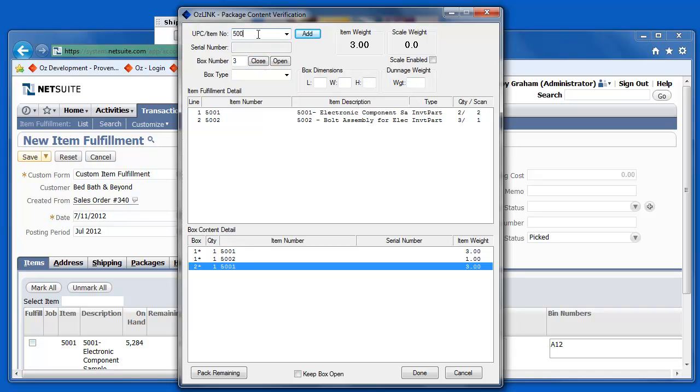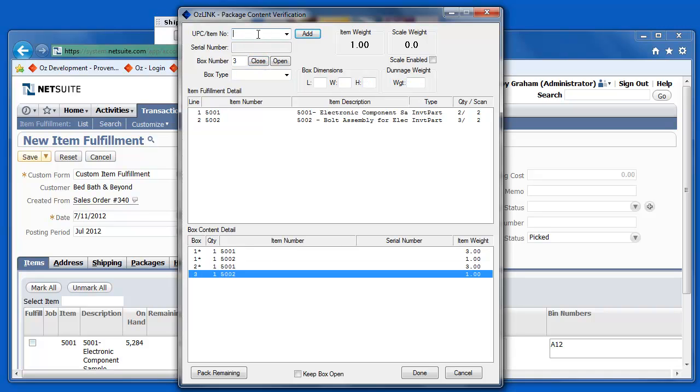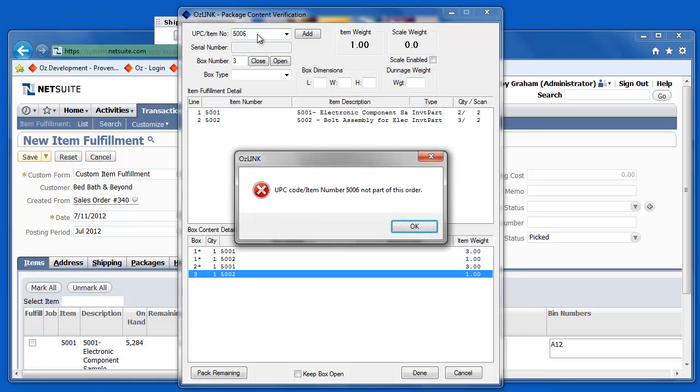During this process, if I happen to scan an invalid item, the system will come up and give me a warning message. In this case, I've scanned an item that's not part of the sales order itself.